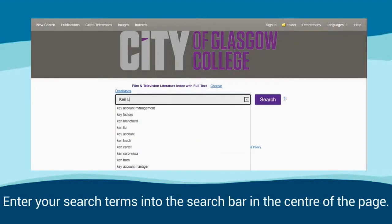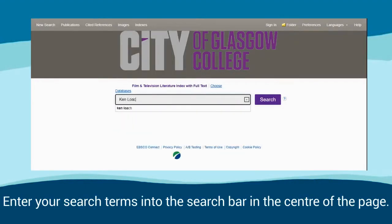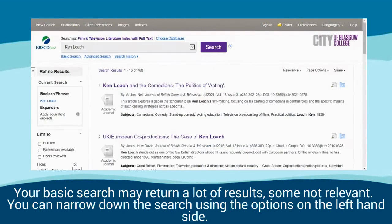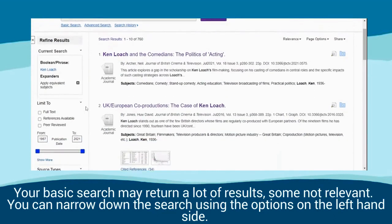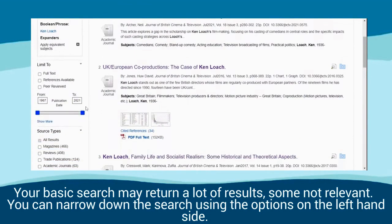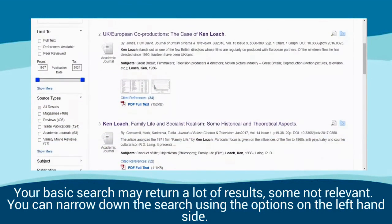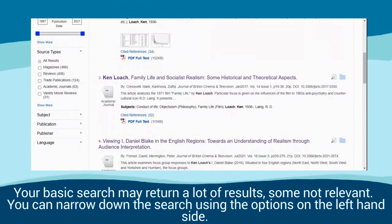Enter your search terms into the search bar in the centre of the page. Your basic search may return a lot of results, some not relevant. You can narrow down the search using the options on the left hand side.